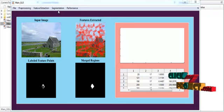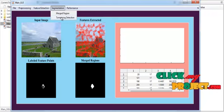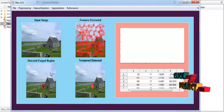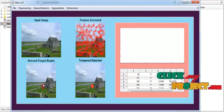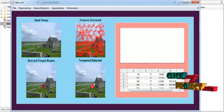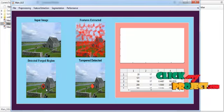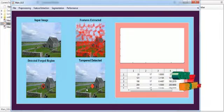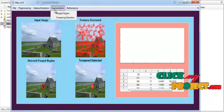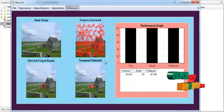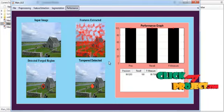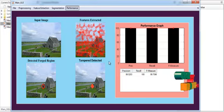Now click the button Tampering Detection. In Tampering Detection, the tampered region is first indicated by contour and then the tampered region is detected in masking format. This is the result for the contour and this is the result for the masking. After tampering detection, performance estimation is carried out.